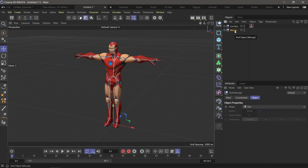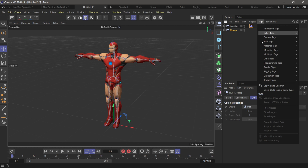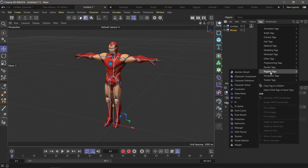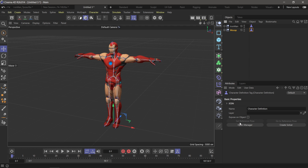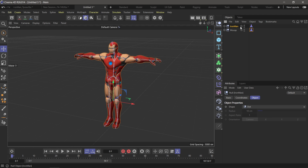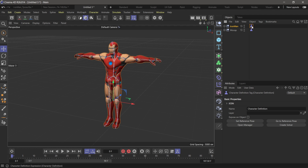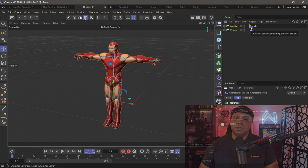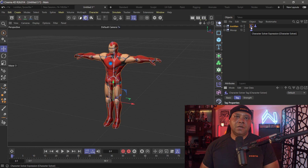I'll exit this out and come down to my MoCap data to do the same thing — Tags, Rigging Tags, Character Definition, Open Manager, Extract Skeleton, then close. Then I'll come back up to my Iron Man Character Definition tag and down in the lower right corner there's a button that says Create Solver. Once I click it, it adds a solver so that I can click and drag the MoCap's character definition tag into the Character Source field to combine the two together.